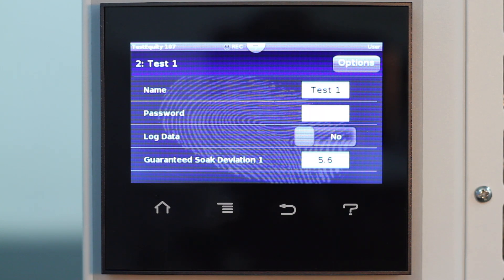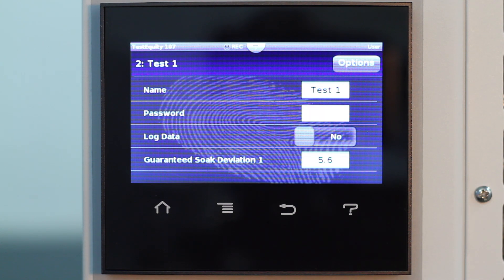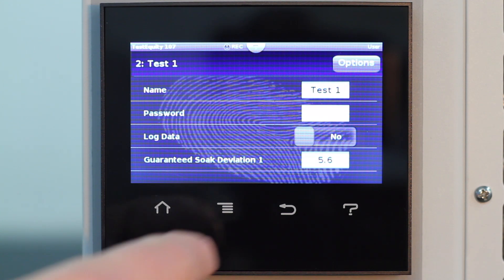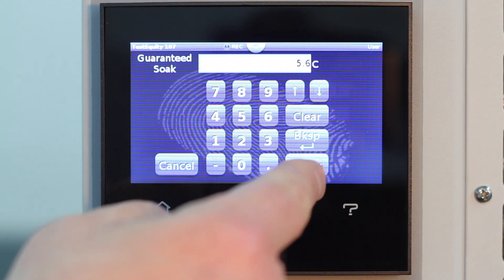I'm going to set this for 1, which means the step will not advance until the chamber is within 1 degree of the desired set point. We will refer to this later.